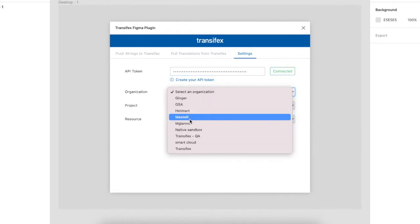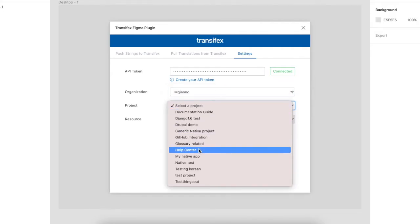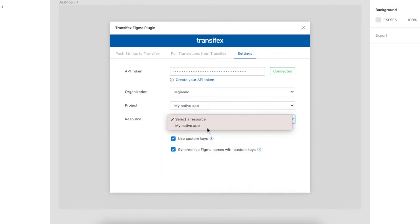Clicking Connect, you will get access to your Transfex organization, your project of choice, and a resource.